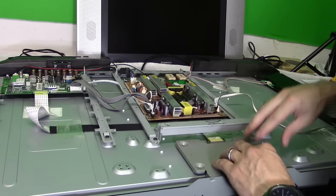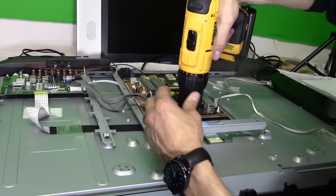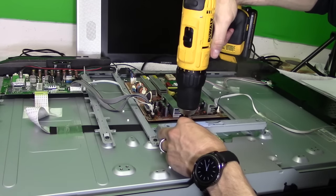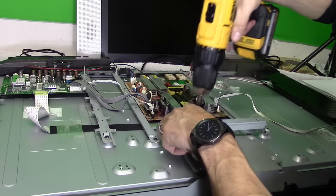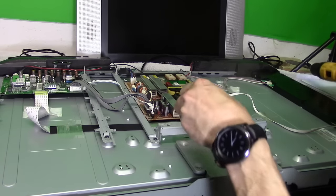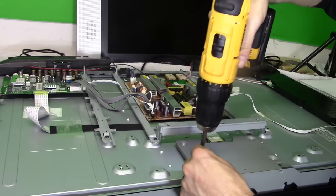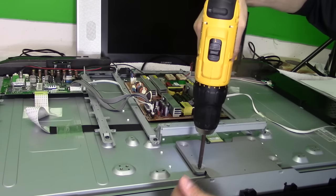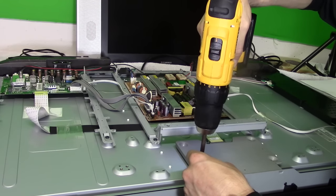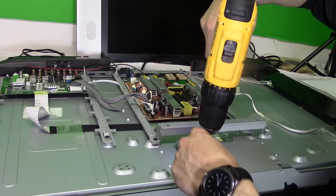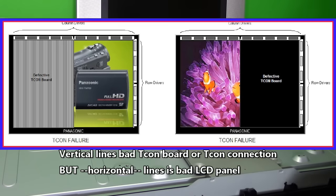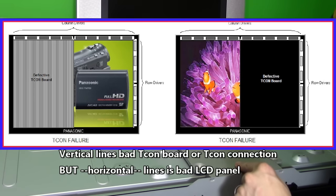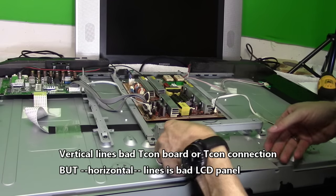So let's go ahead and open that up. So the tcom board is directly connected to the LCD panel. That's what gives you your picture. So if you have thin color lines all over the screen, then it could be your tcom board that's defective.